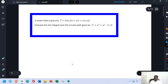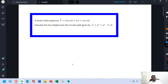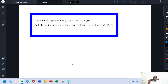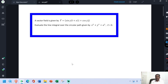See this problem. A vector field is given by vector F equal to sin(y) times i plus x times (1 + cos y) times j. Evaluate the line integral over the circular path given by x² + y² = a², and z = 0.